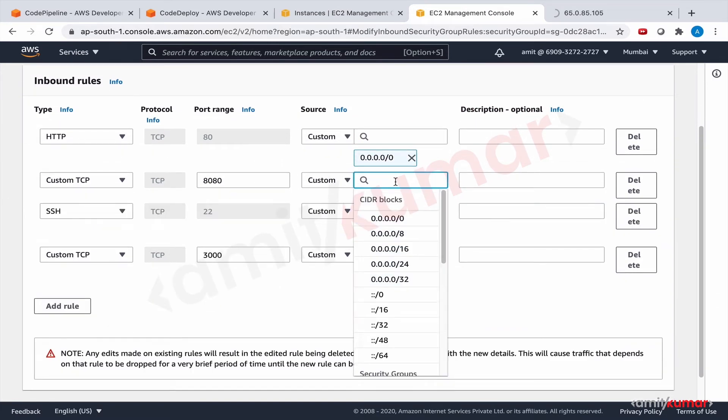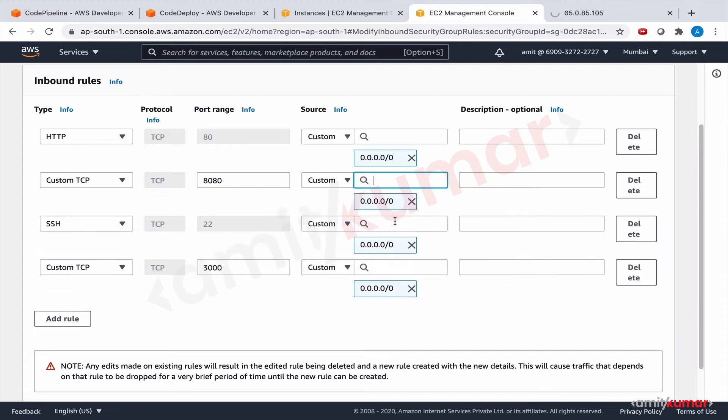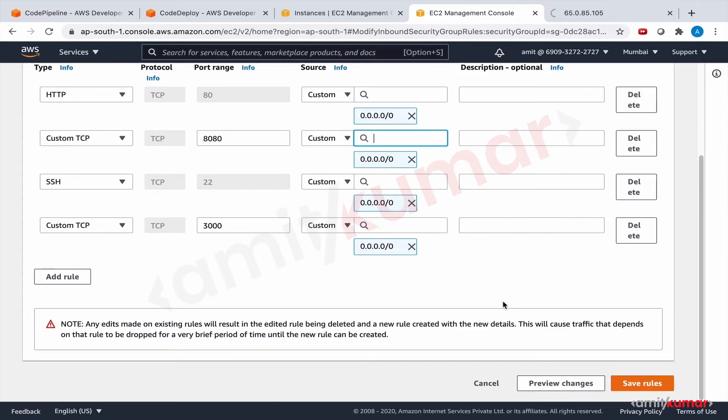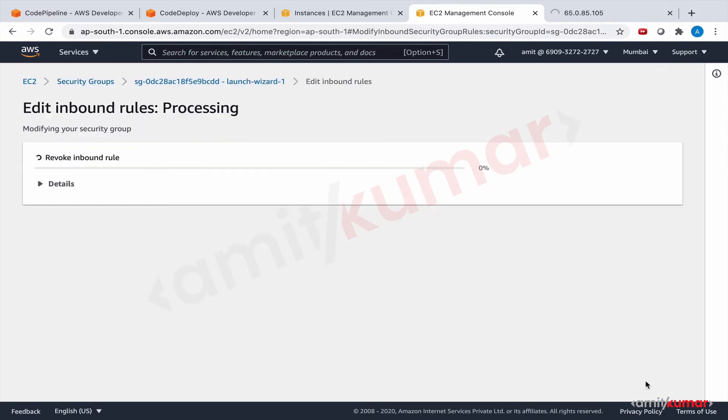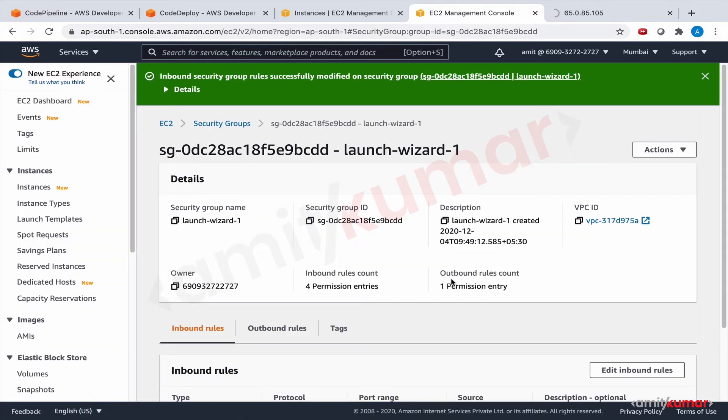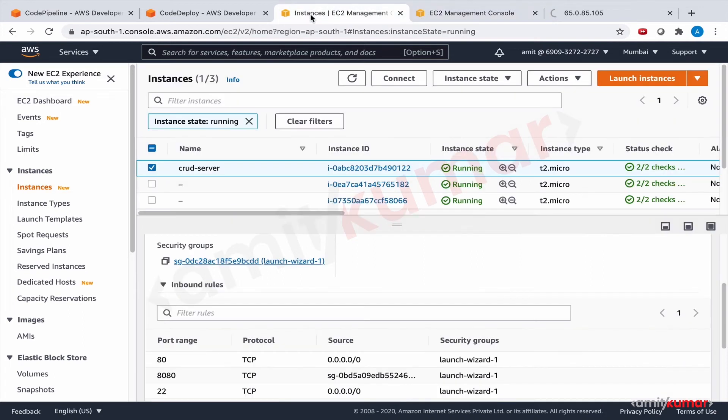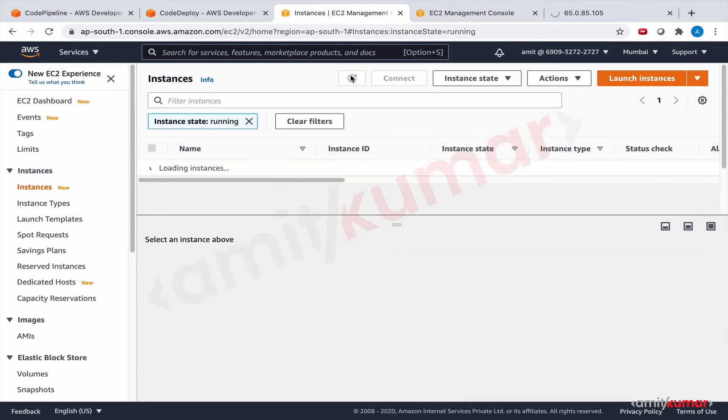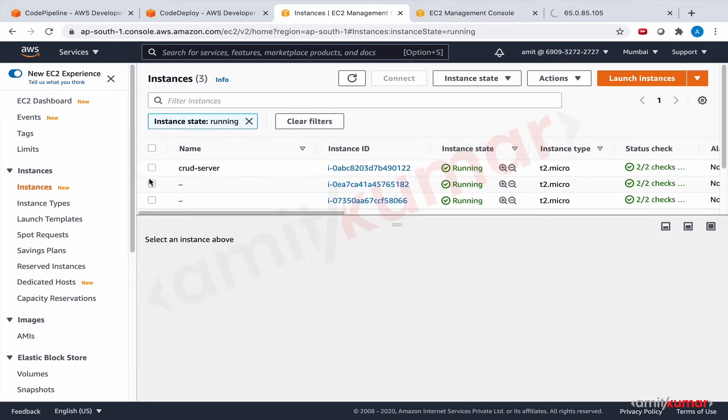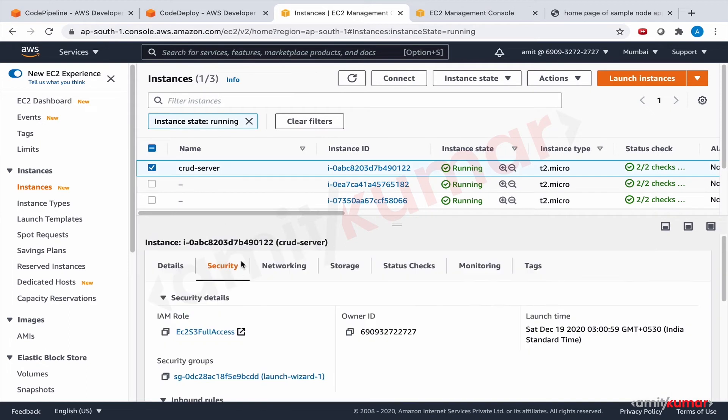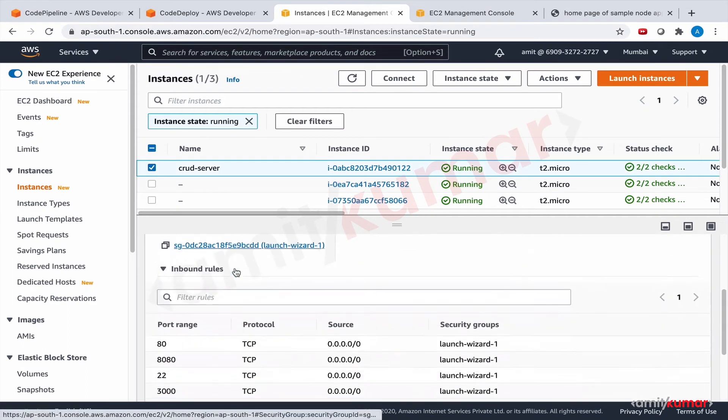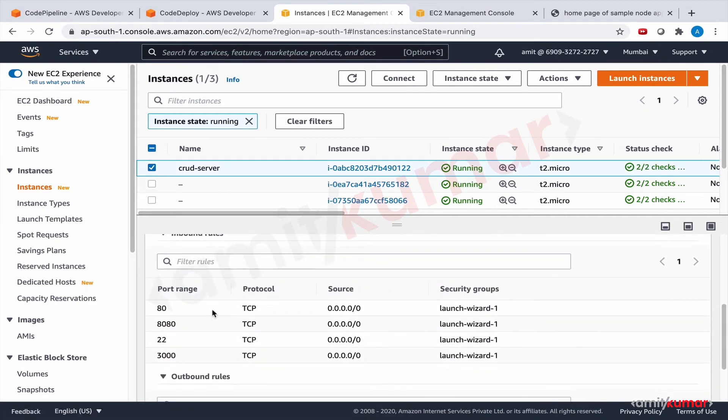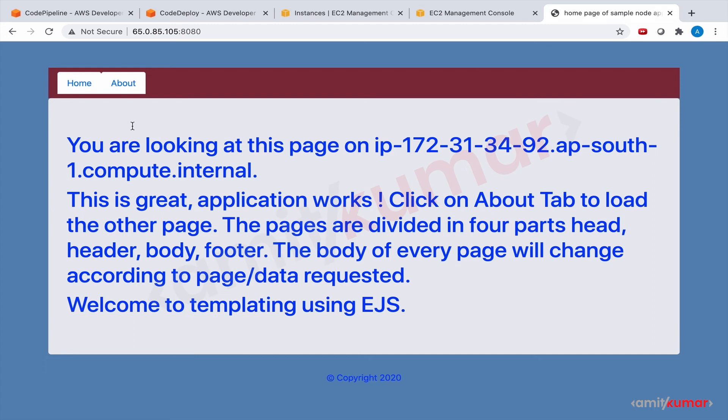This will be from all the IP addresses. Save rules. I think we should be good now. Crud server security 8080 from everywhere. Oh and there you go.